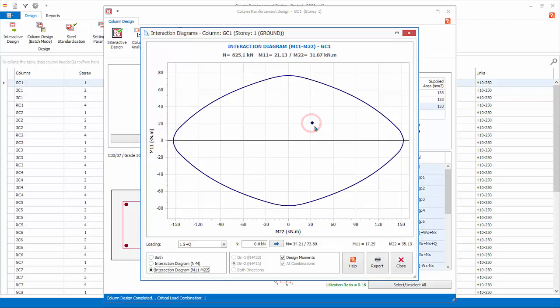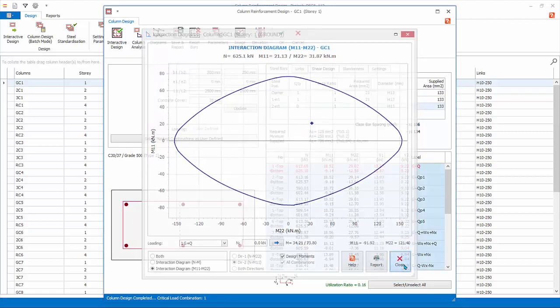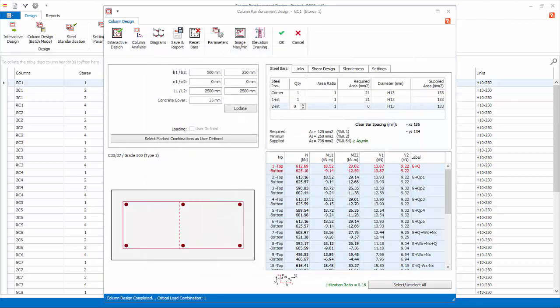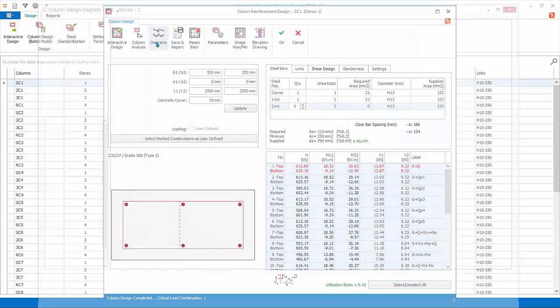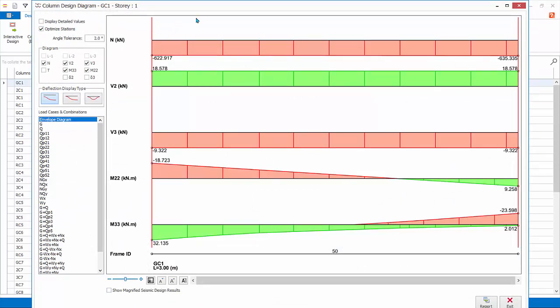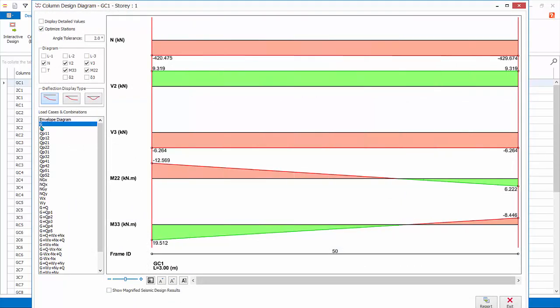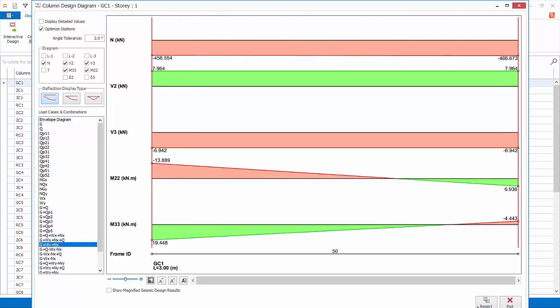Close the interaction diagrams. Click Diagrams. This will show all the force diagrams for this column, including envelope, load cases and load combinations. Exit the diagrams.